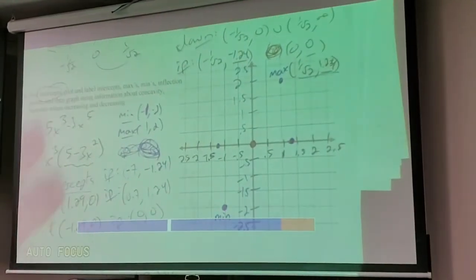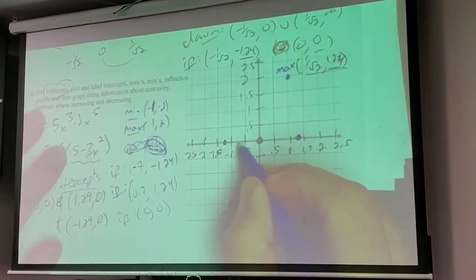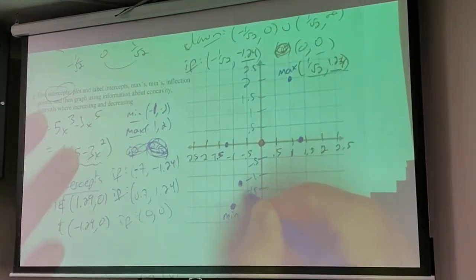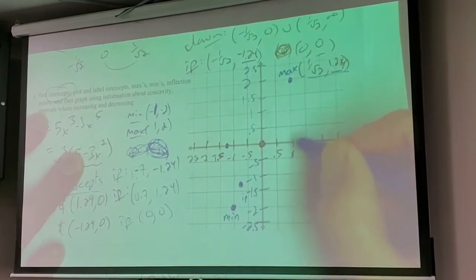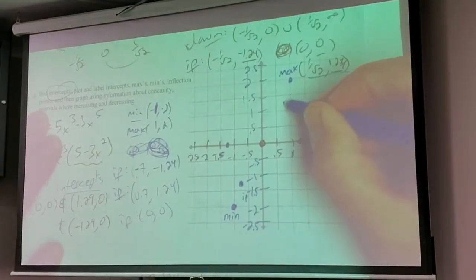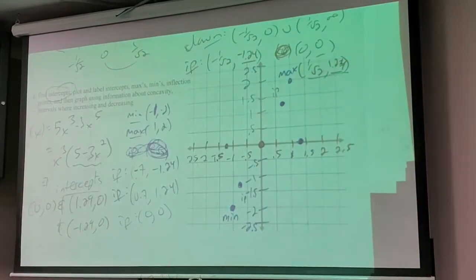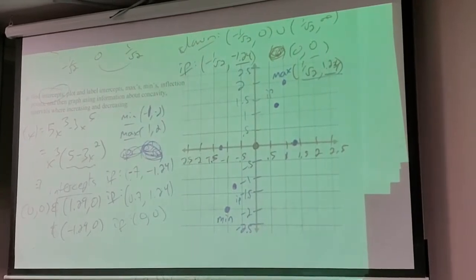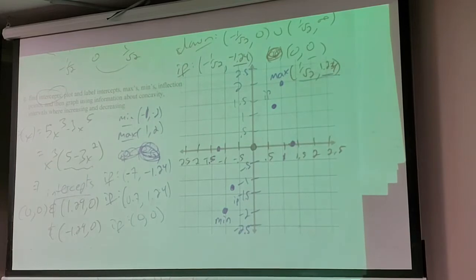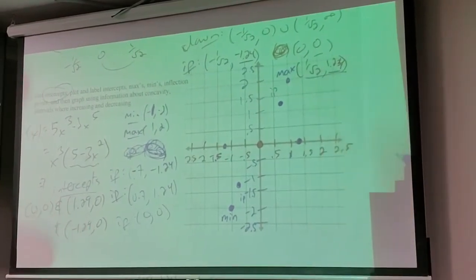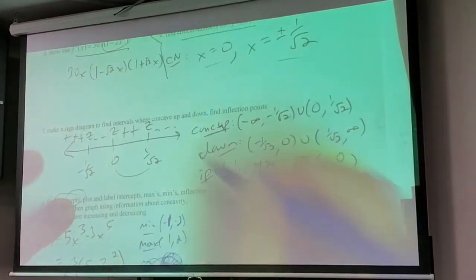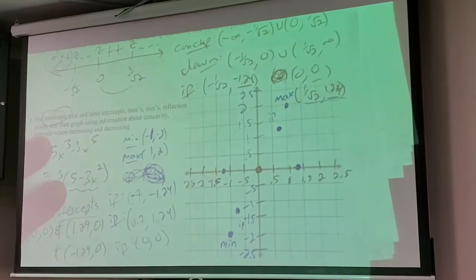These go through, which is why none of the intercepts were local maxes or mins. The inflection points are at negative 0.7, negative 1.24, positive 0.7, positive 1.24. You can see - if I had made my scale 1, 2, 3, can you see how jammed up everything would be? So it starts off decreasing and concave up.